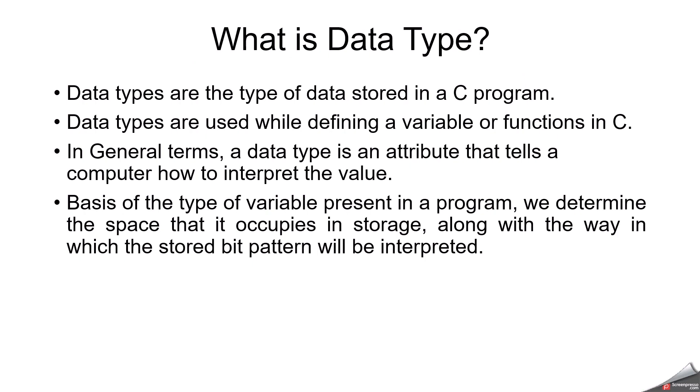Now we can understand what is data type. Basically, data types are the type of data stored in a C program. A data type informs the compiler about how much memory a declared variable requires to store. Data types are used extensively for declaring variables and functions of different types. In general terms, a data type is an attribute that tells a computer how to interpret the value. Based on the type of variable present in a program, we determine the space that it occupies in storage along with the way in which the stored bit pattern will be interpreted.